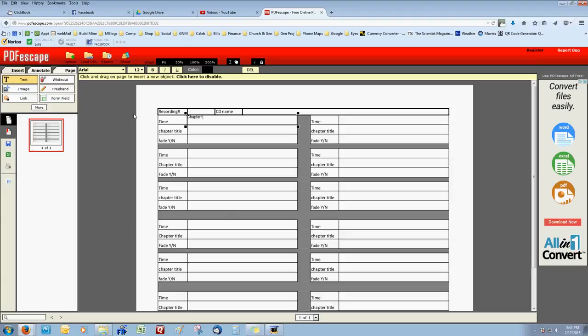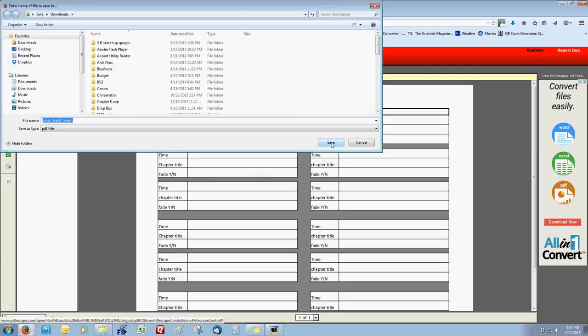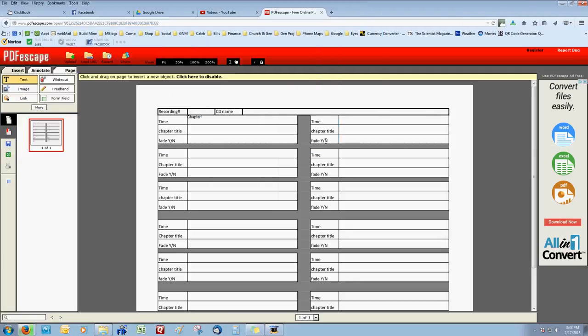You need to figure out how to make this work and just fill it out. When you're done filling it out, there's a download button over here. Click the download button and you can go ahead and save it.